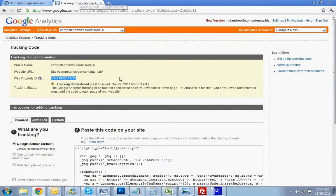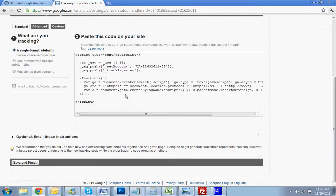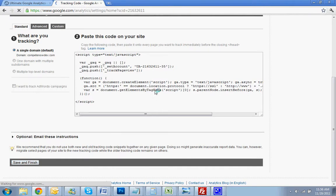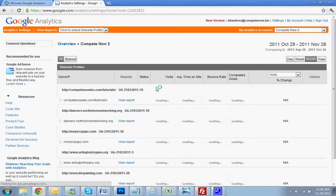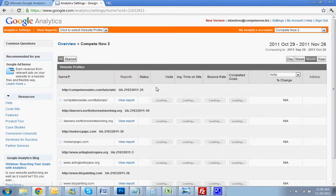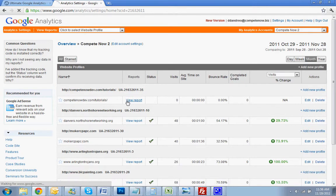You're going to go back to here. Scroll down to the bottom. Save and Finish. And now we have tracking on your website.